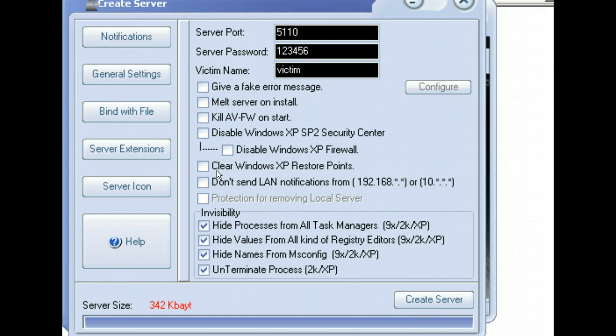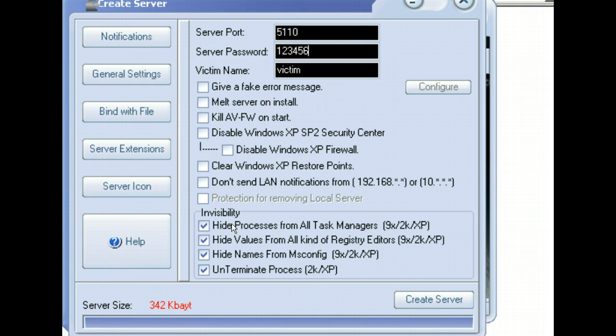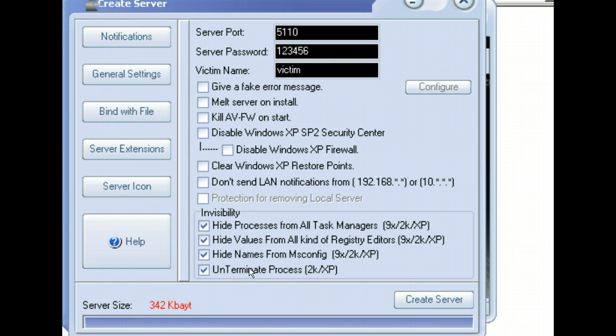I've unchecked and already unchecked the Disable Windows XP Security Center. You can do Disable the Firewall. Clear the Windows XP restore points. Don't send line modifications. In Visibility, we're going to hide the process from the Task Manager, hide the values, hide the names, and un-terminate the process with the 2000 and the XP system. So these are just some basic configurations.